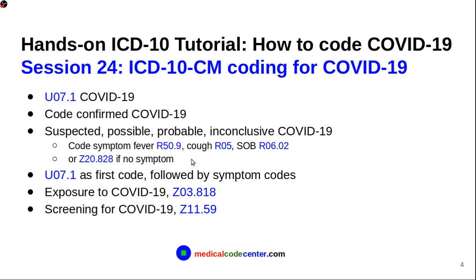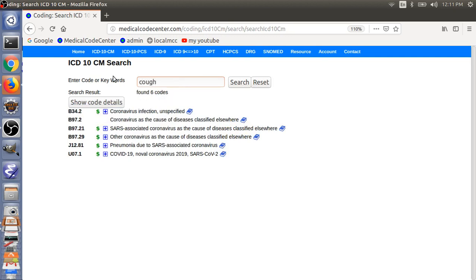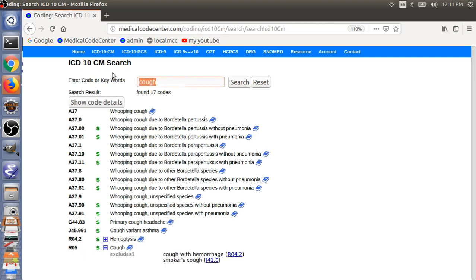But, if the patient doesn't have any symptoms, you can code Z20.828. So, just to show you the example here, cough. So, you can just use R05 as the code for cough.